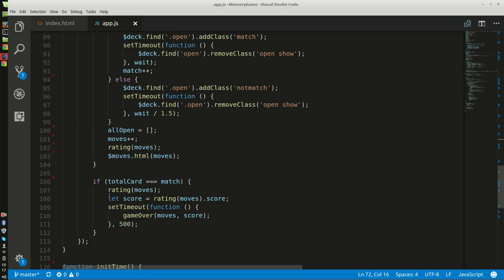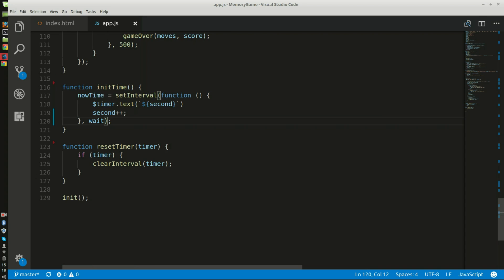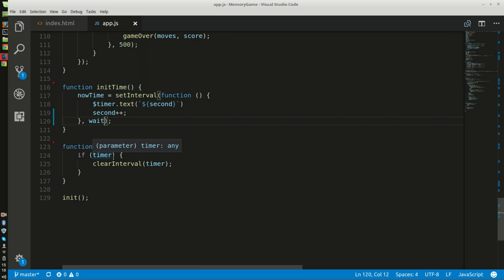With this if statement, the game is finished once all cards are matched with a short delay. This function right here initiates the timer as soon as the game is loaded or restarted. This resets the timer when the game ends or is restarted.